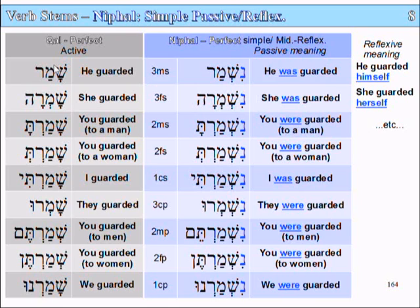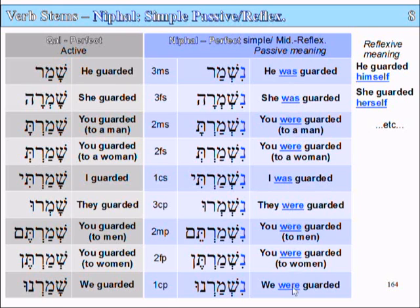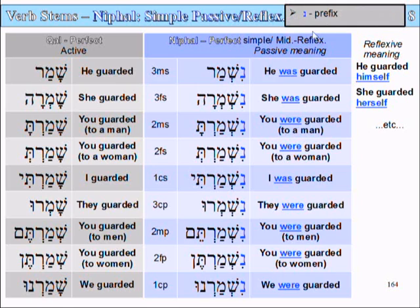So: shamar becomes nishmar ('he guarded' → 'he was guarded'); shamrah becomes nishmarah ('she guarded' → 'she was guarded'); shamarta becomes nishmarta ('you guarded' → 'you were guarded'); shamart becomes nishmarta ('you guarded' → 'you were guarded'); shamati becomes nishmati ('I guarded' → 'I was guarded'). We can see that the voice changed. The basic identification clue for a Nifal is the Nun prefix. That's all for the Nifal comparison table.